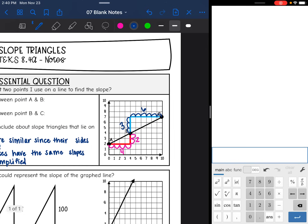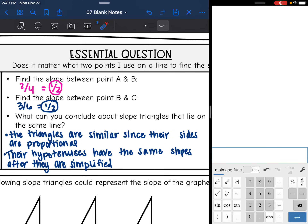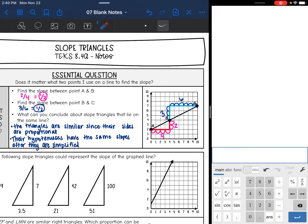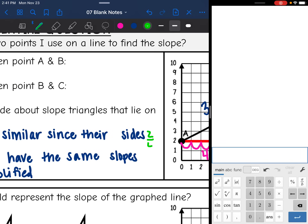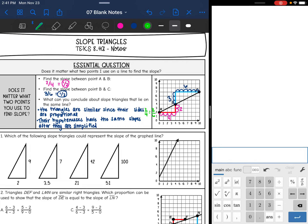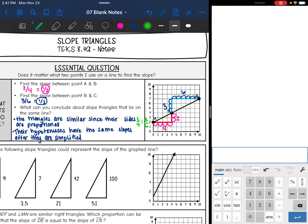So we had two different triangles — the triangles were different sizes. Notice that their hypotenuse is on the same line. It did not matter what two points I used; since their hypotenuses were on the same line, they ended up having the same slope. What can you conclude about slope triangles that lie on the same line? Well, first of all, these would be considered similar triangles, since their sides are proportional. We know that 2 over 4 equals 3 over 6. Their hypotenuses have the same slope after they are simplified. So it does not matter what triangle you use, as long as the points are on the same line — they're going to have the same slope.